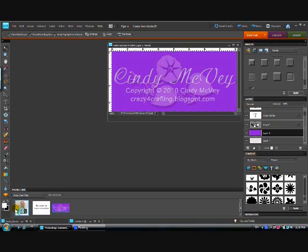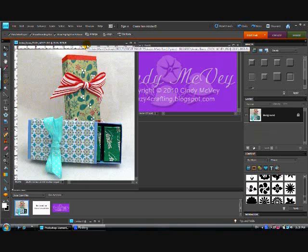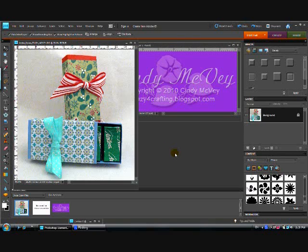Let's open up a picture, and you might recognize this. It's a photograph of my little Andes mint boxes that I made right before Christmas. And I want to watermark it before I post it to the web.